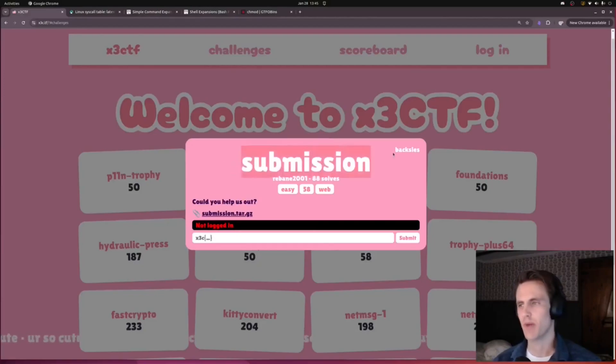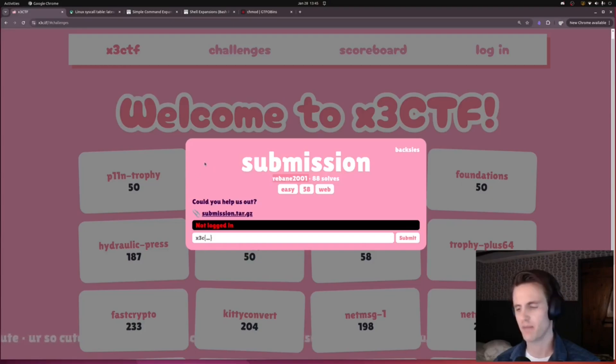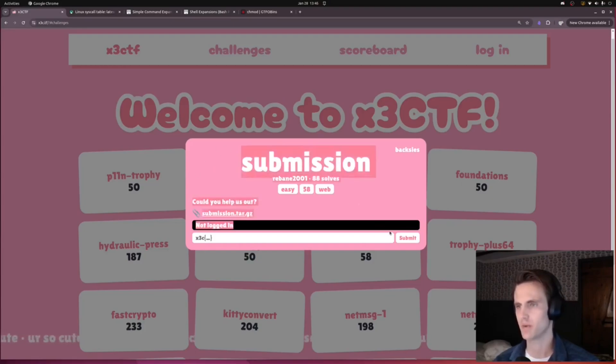Hey everyone, this is web submission as part of x3ctf, written by redbane2001. It was a very fun challenge. I didn't get to spend too much time on it, we were busy last weekend, so I didn't even solve it.